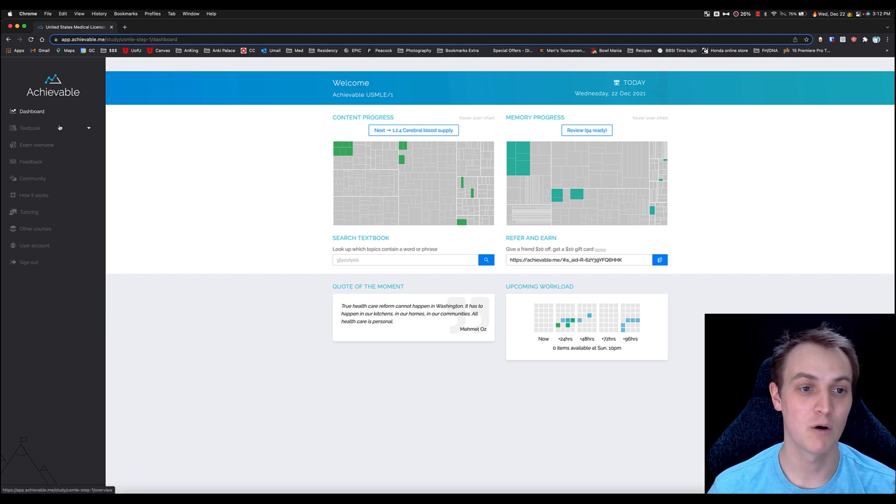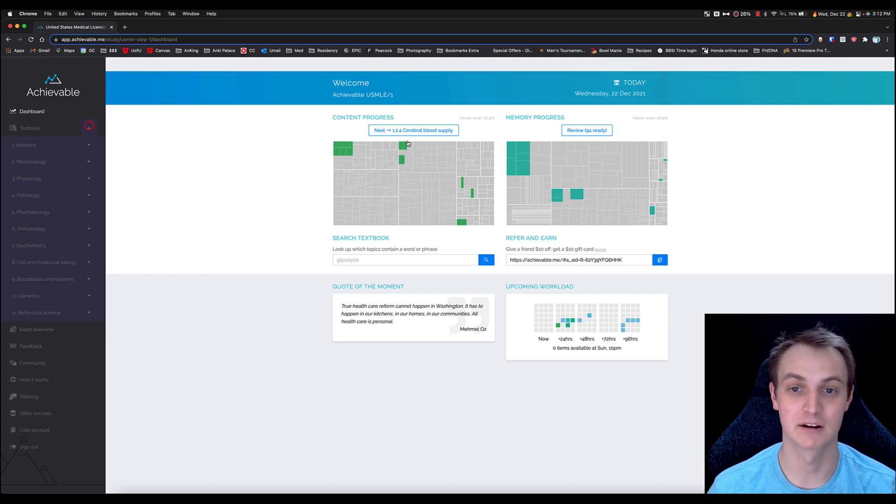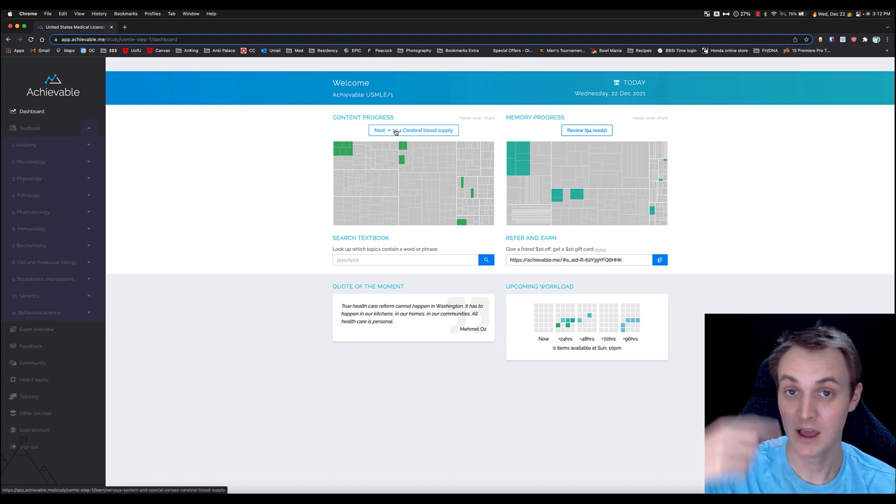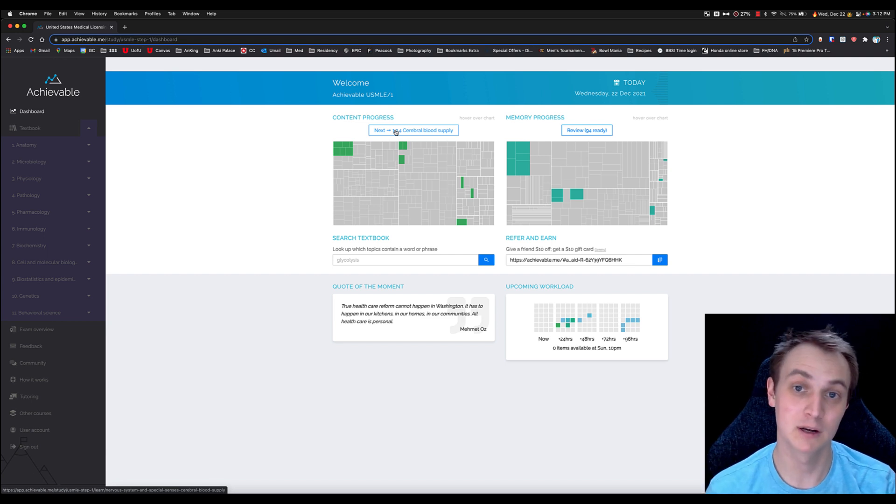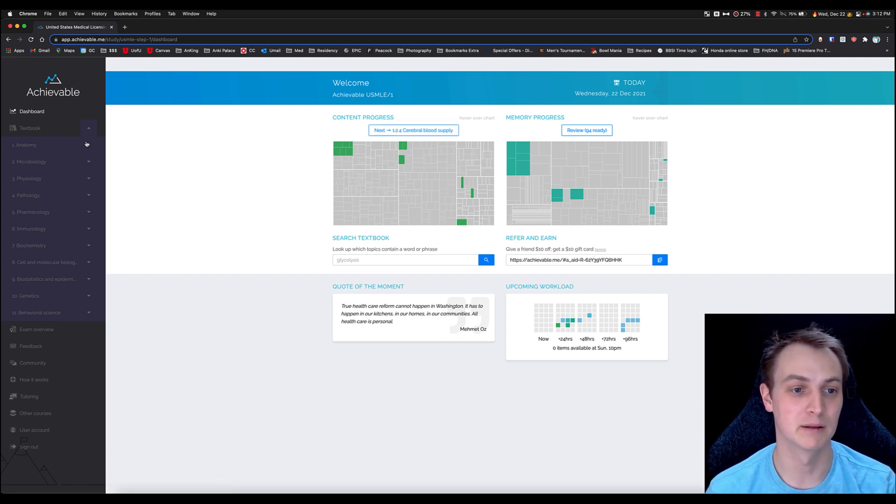So if I go over to the textbook side of things here, and keep in mind I could also just click this and go next to next, but you're probably going to be lining this up with your med school curriculum.